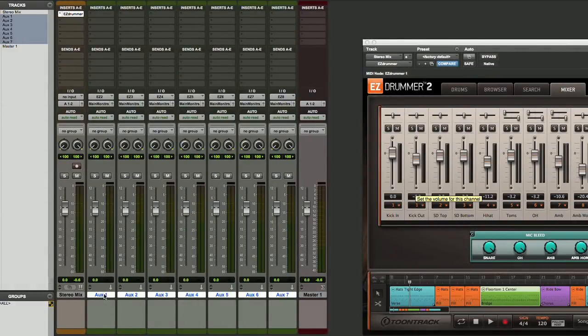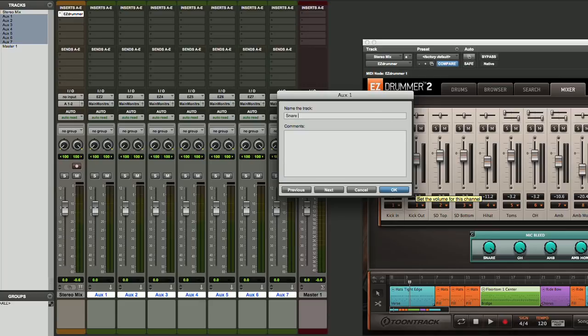We can label this snare top, our next track will be snare bottom, and so on.